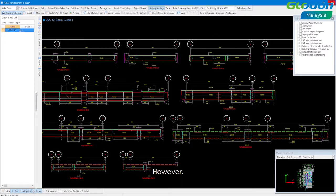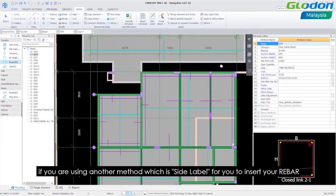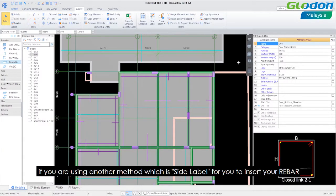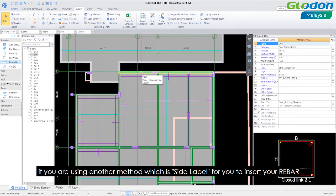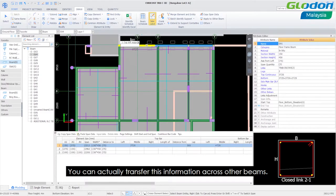However if you are using another method which is side label for you to insert your rebar, you can actually transfer this information across other beams.